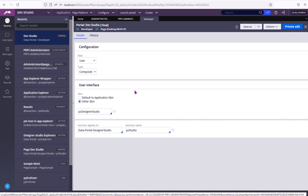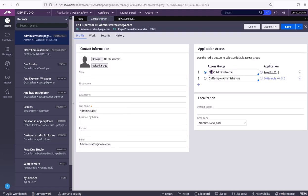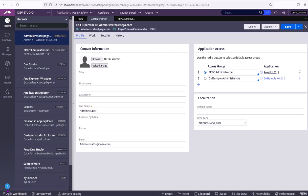As you can see here, as developer portal is selected as the default portal for this Access group, which is the default Access group for this operator ID, I have been logged into the Dev Studio.